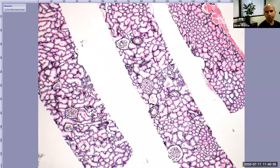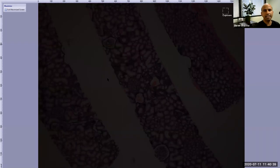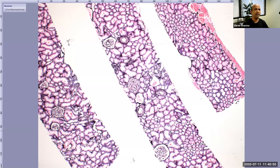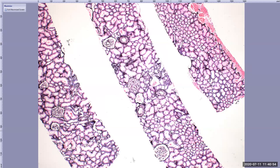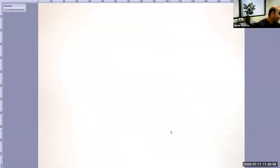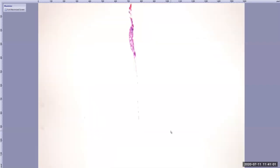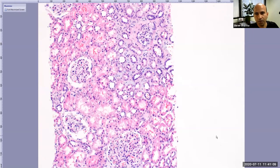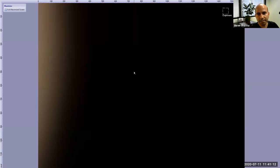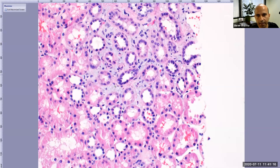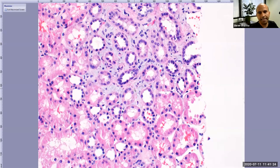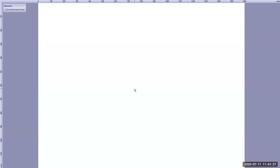Trichrome is not the only stain used to assess fibrosis — you also get a sense of architecture from silver and PAS, because interstitial edema can also look blue on trichrome. In practice, you use other stains when coming up with the fibrosis percentage. There is a question about differentiating edema from fibrosis on trichrome. On H&E, interstitial edema has a bluish-gray appearance — that's how you can identify it.